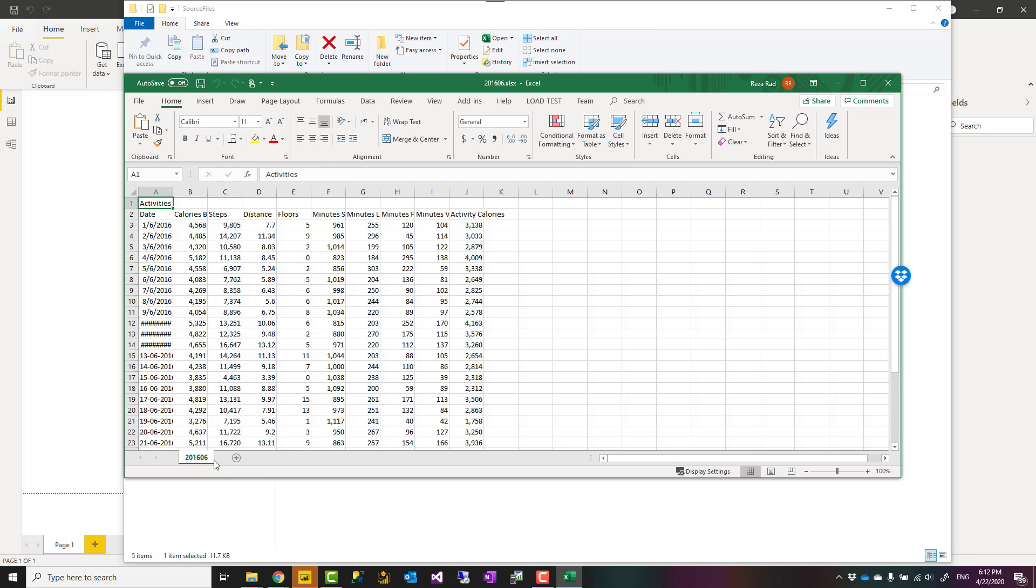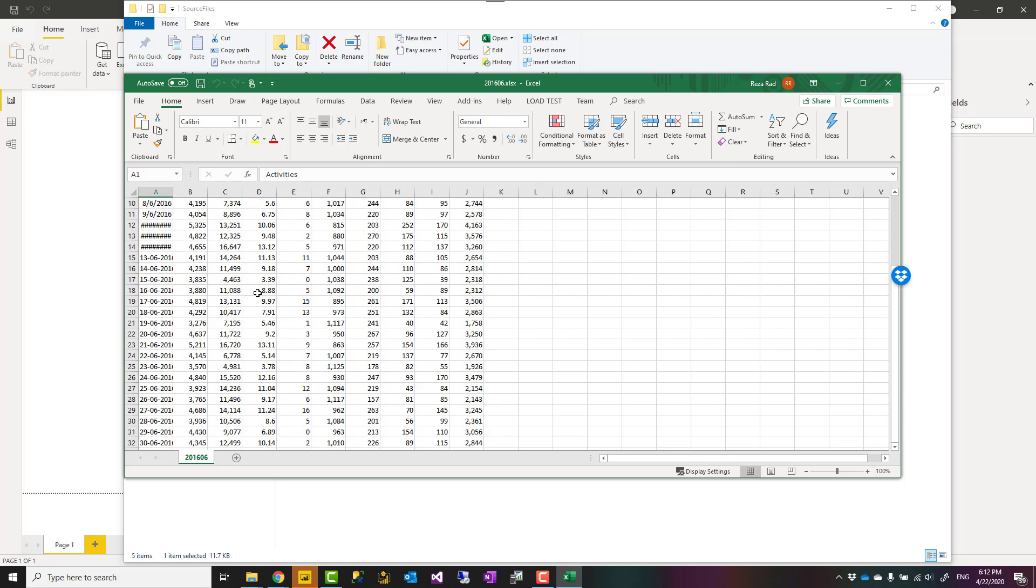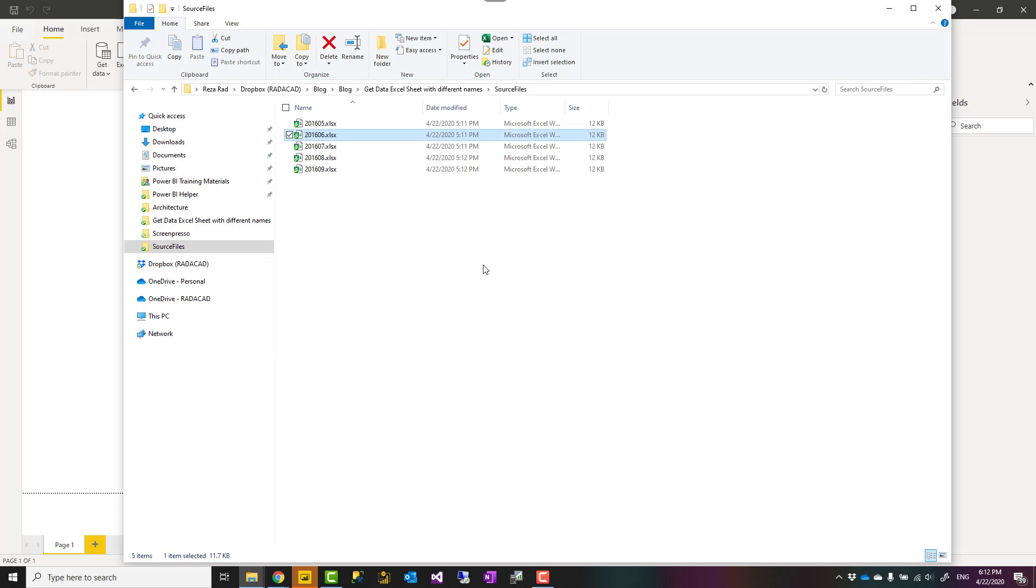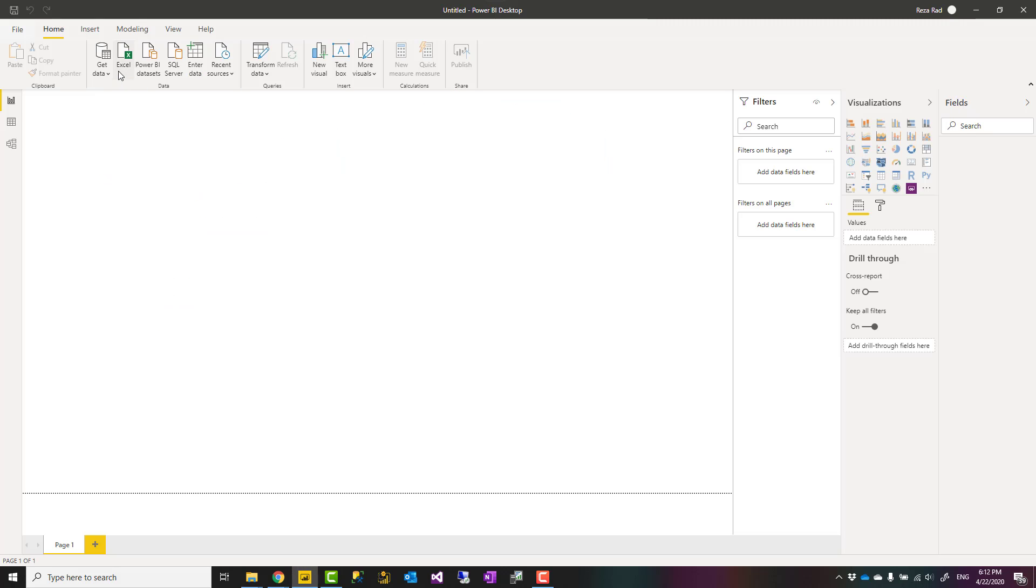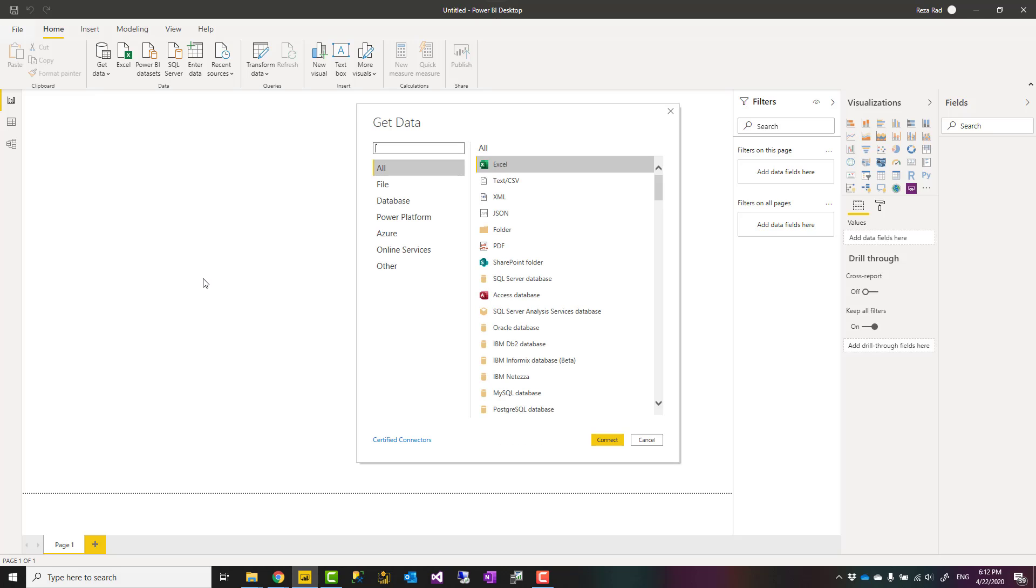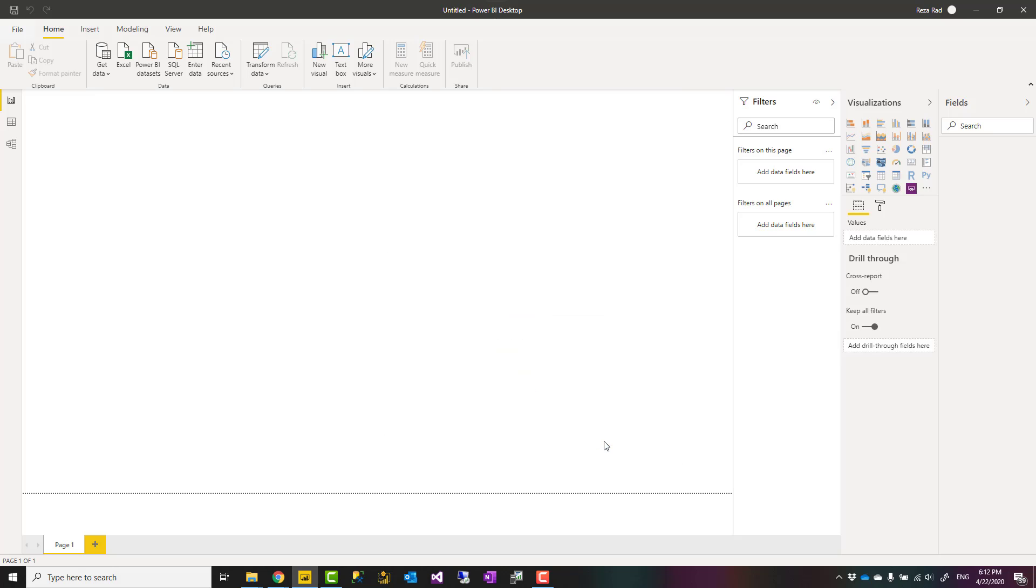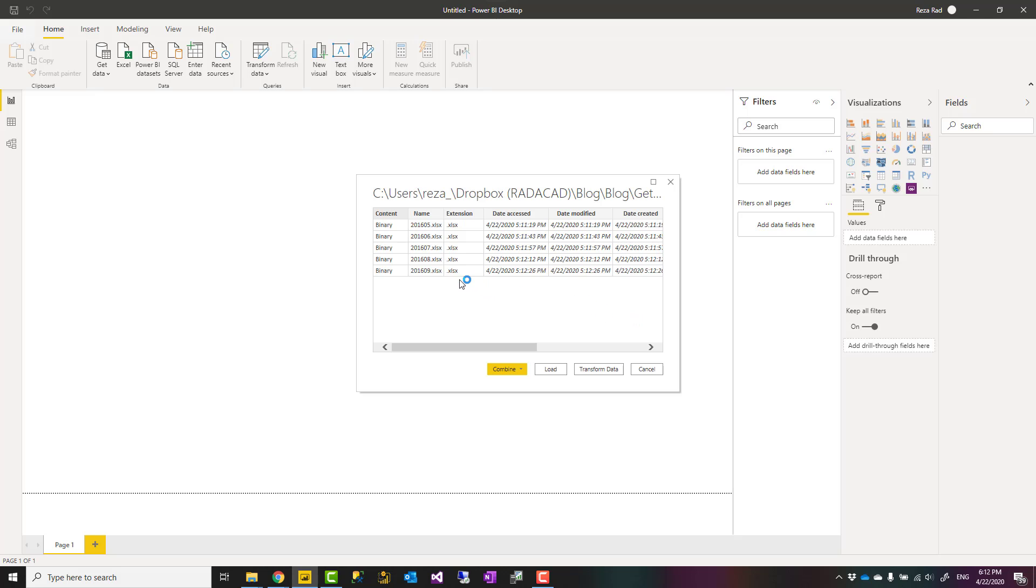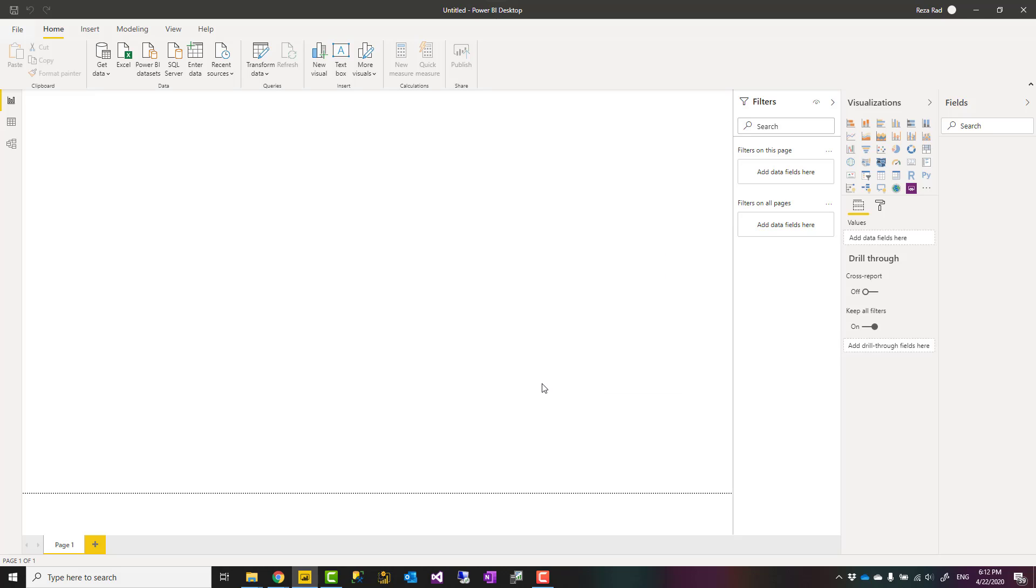I want to combine these because they are in the same folder. You can use the get data from folder experience of Power BI. So I'll show you what is the problem and then how to solve it. Let's say I get data from folder and I select this folder path. It will show me all the files within that folder. Let's say I say combine and transform data.